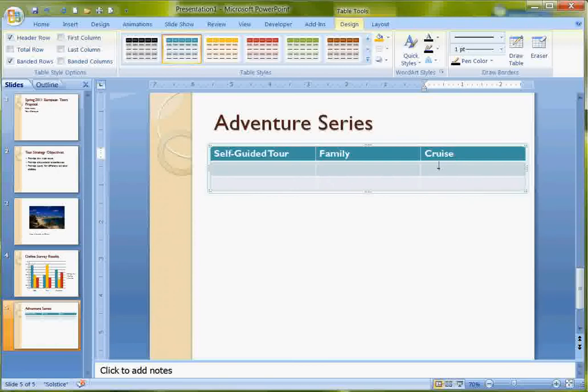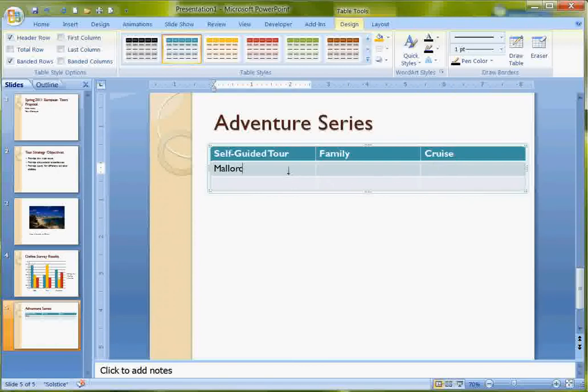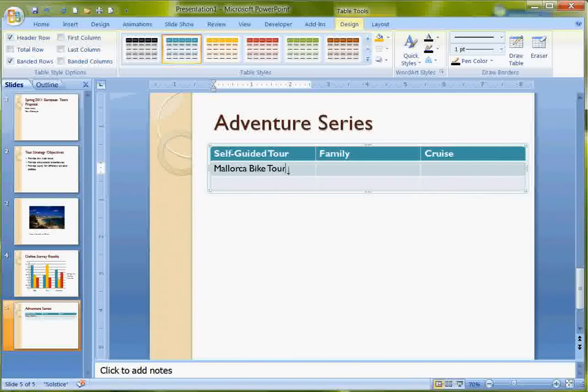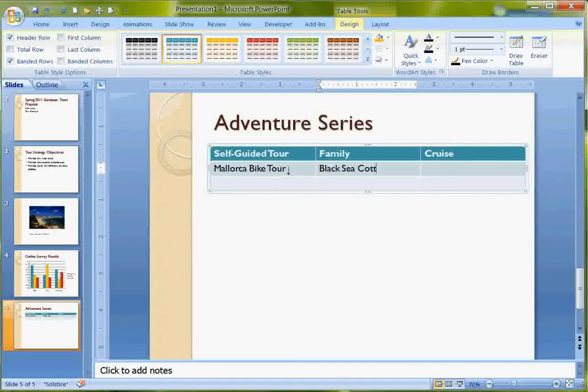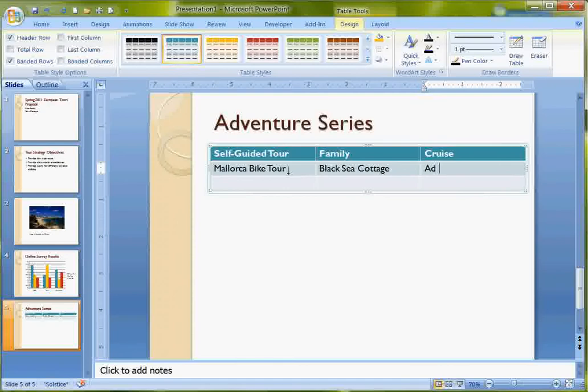Then my tours: Mallorca Bike Tour, Black Sea Cottage, and Adriatic Sea Cruise.